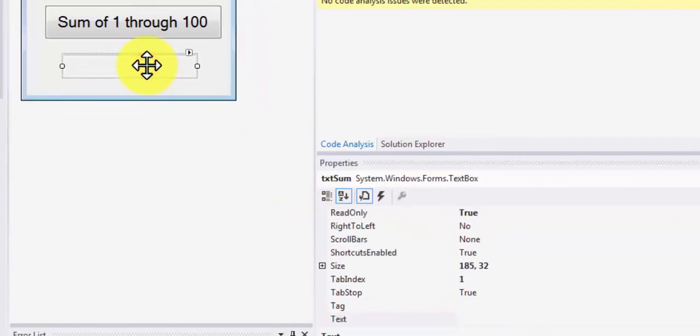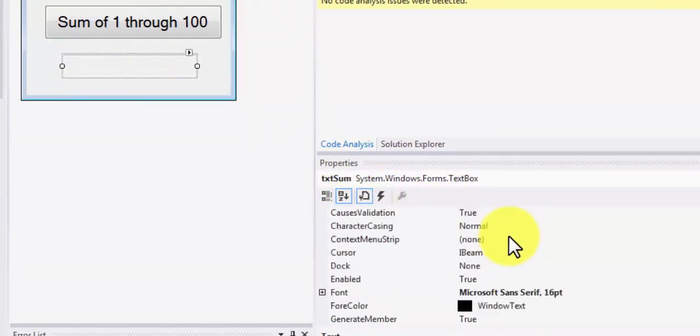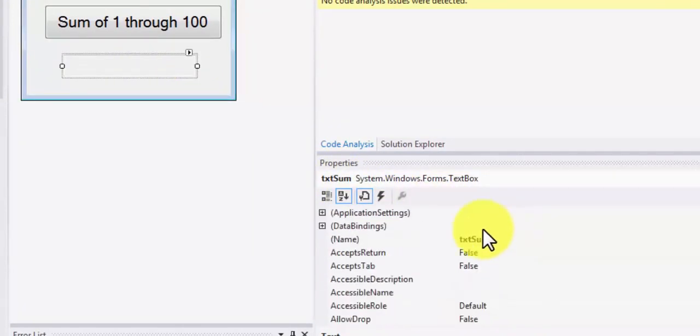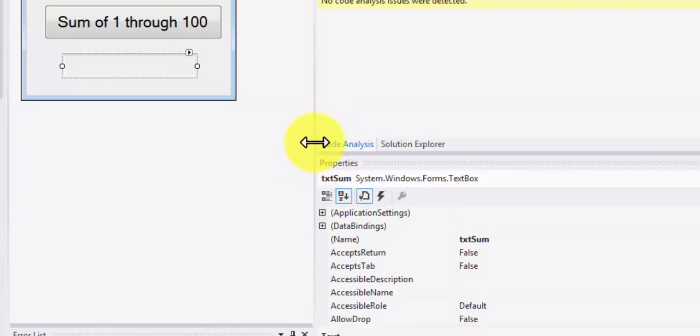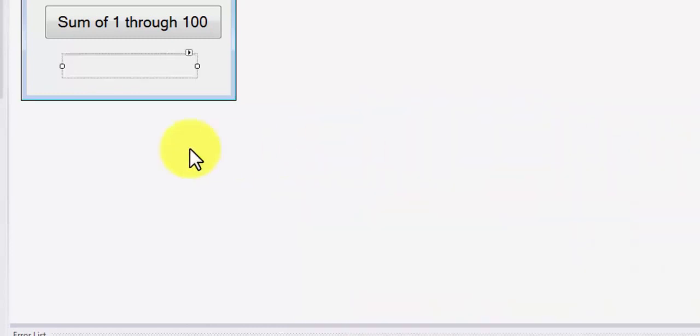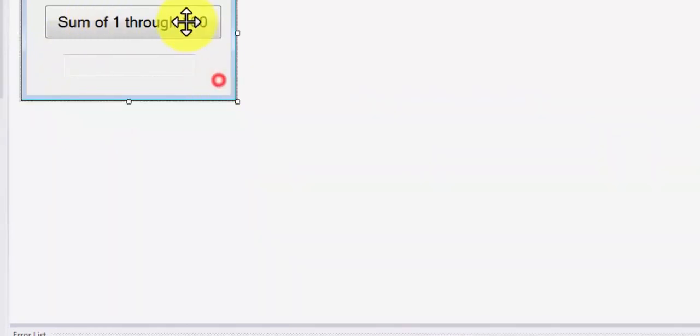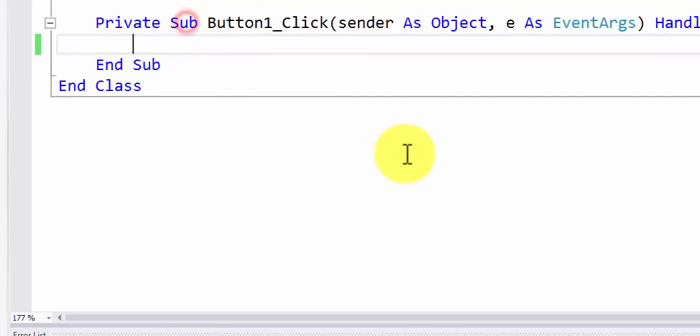The name of the text box is txtSum as you can see over here in the property, in the name property. Also under properties you can see it's txtSum. Now let me shrink this so that we can write code on it. Let me double click on the button and here we are behind the scene.